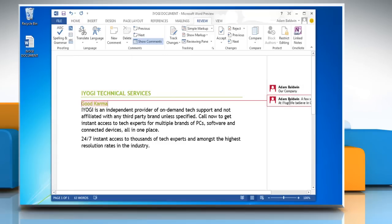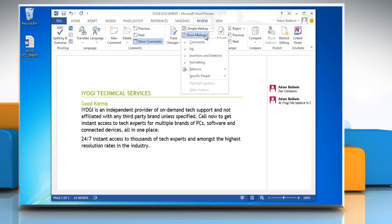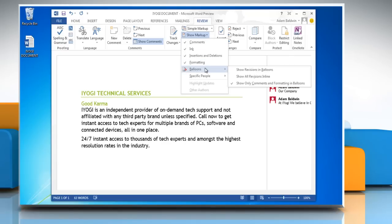Under tracking group, click on Show Markup. Now in Show Markup menu, click Balloons and then select Show All Revisions Inline.